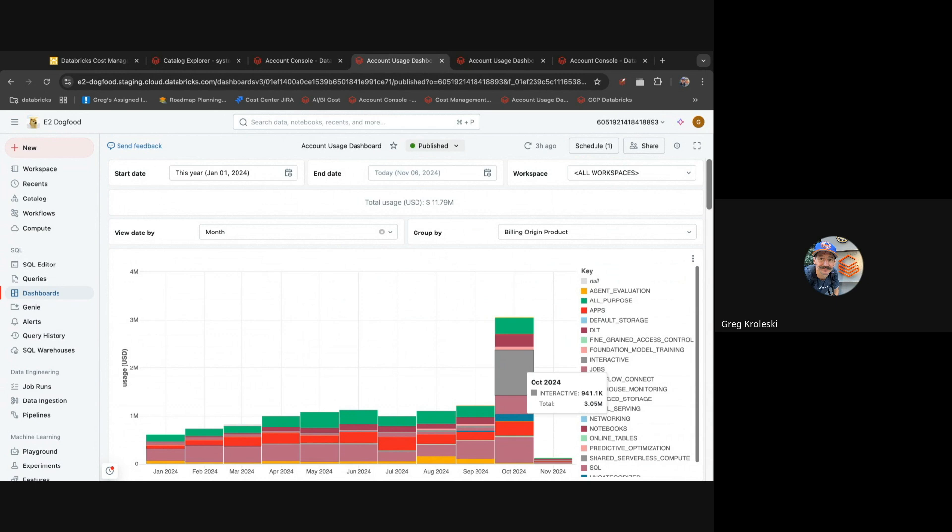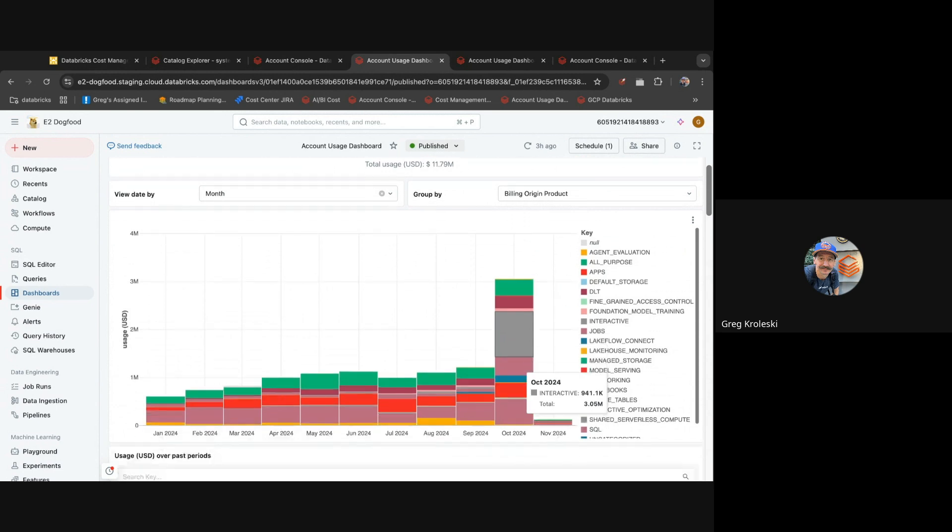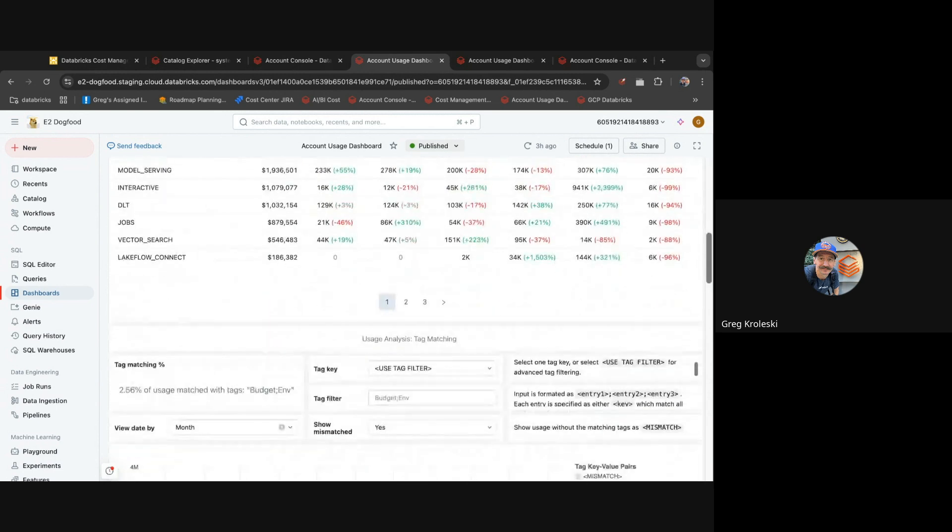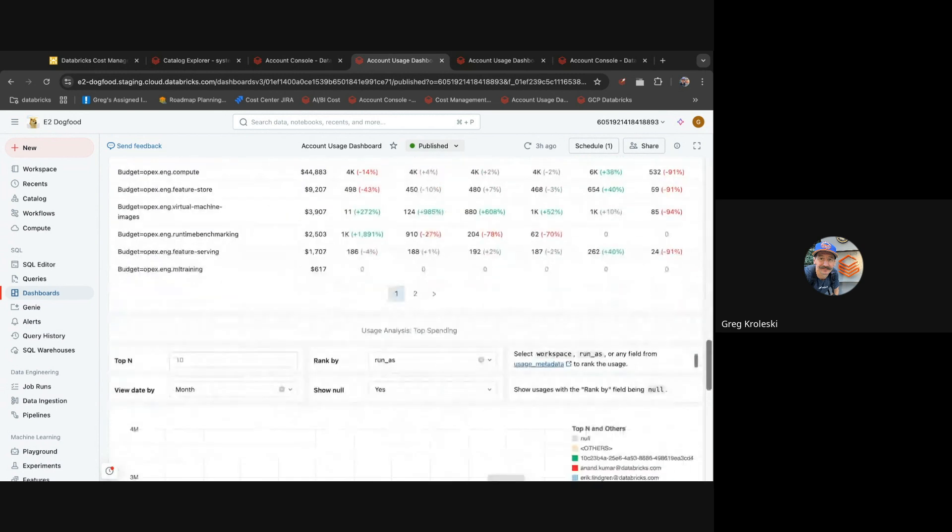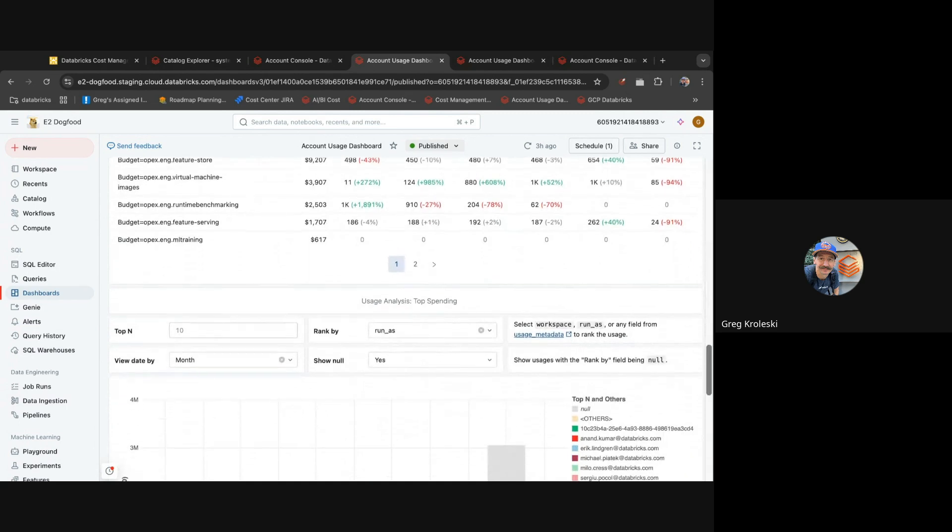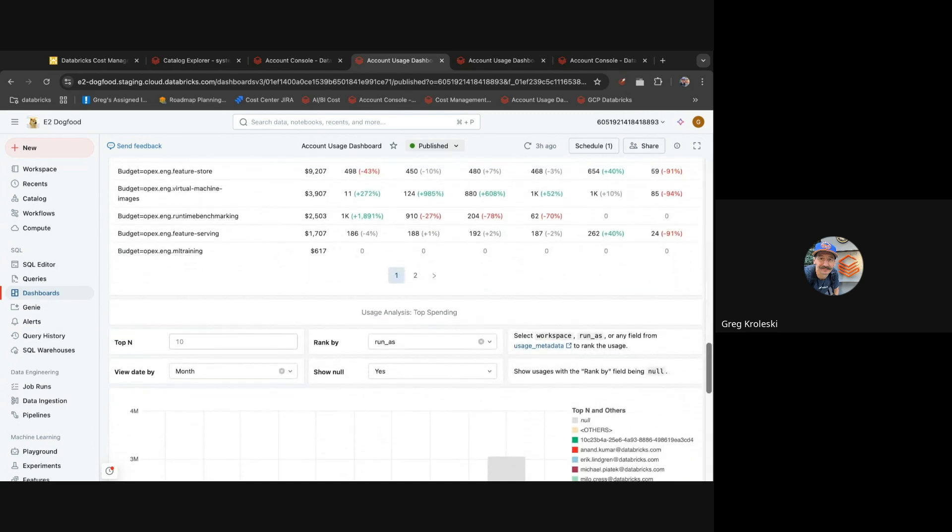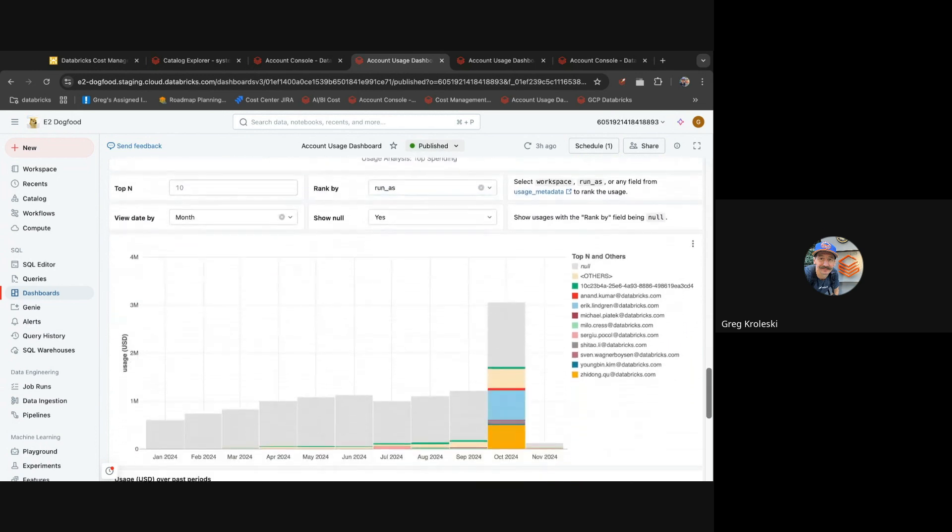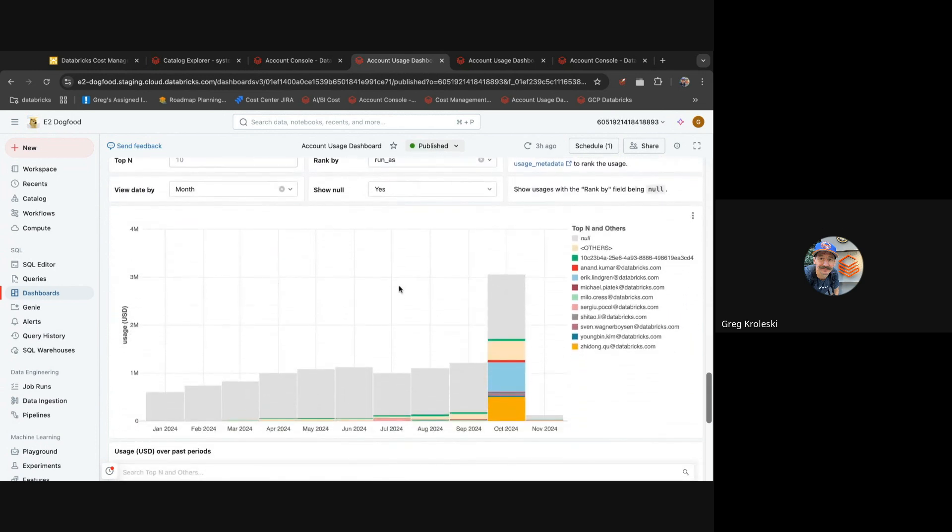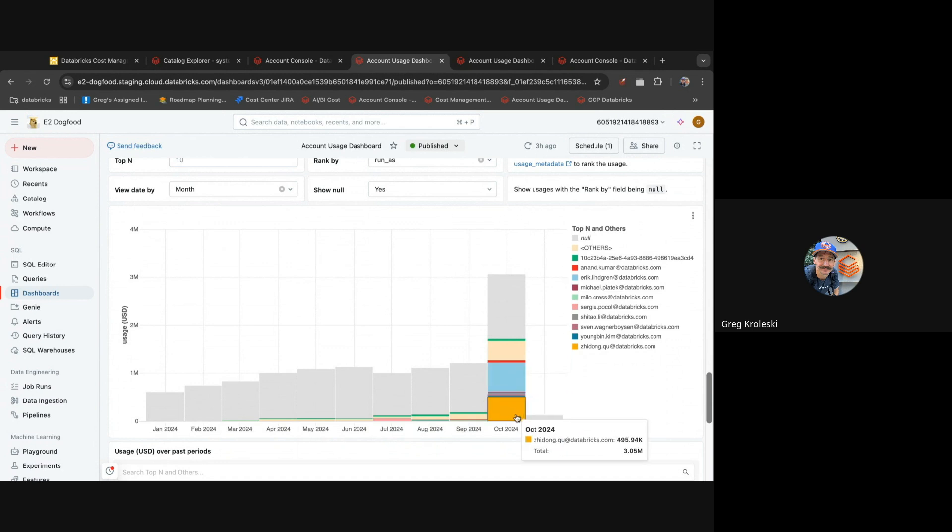have granular cost attribution down to the user level. So we can actually investigate who kicked off this work that put us over our normal spending patterns. If we scroll down to the bottom of the cost dashboard, we can see we can group things by a number of categories. One of them is run as. So here we're going to see who ran the various queries that resulted in those costs. So now when we look at last month, we can see this anomalous spend came from a few users.